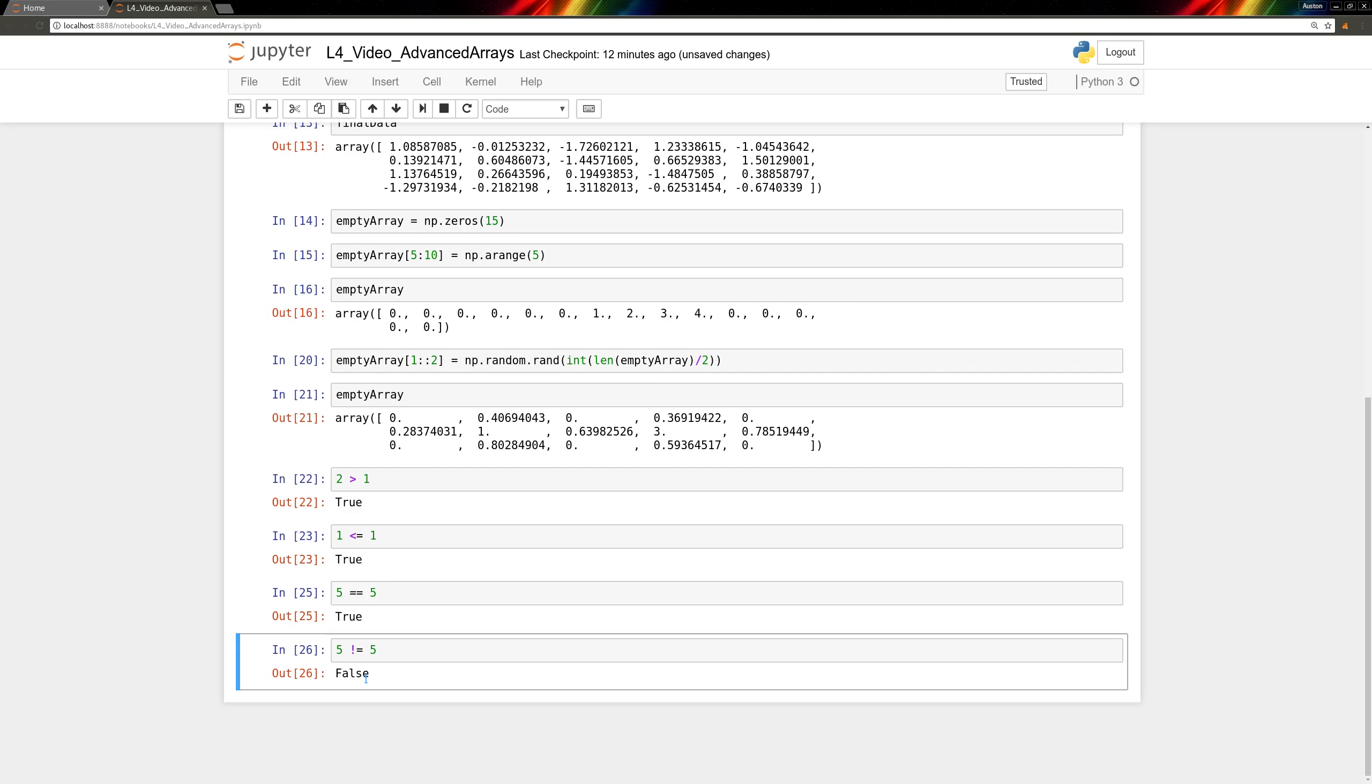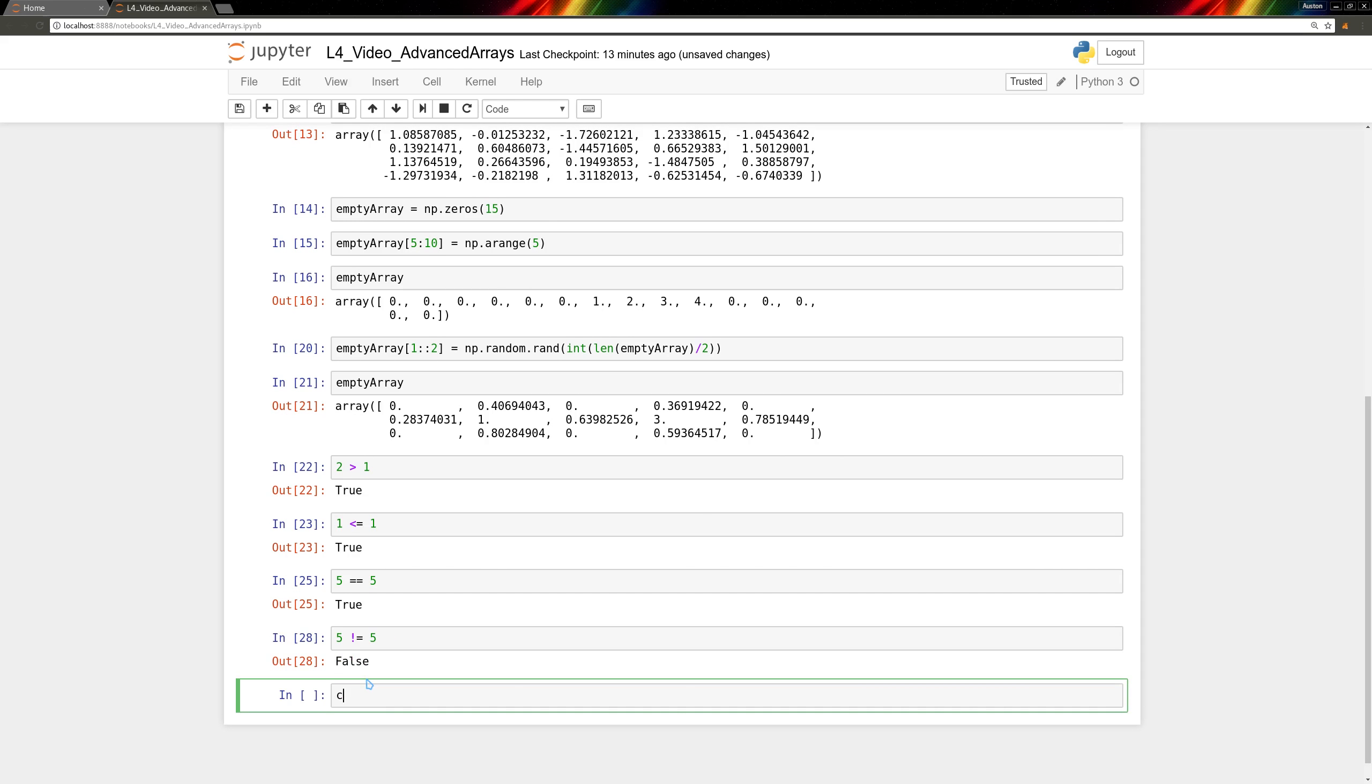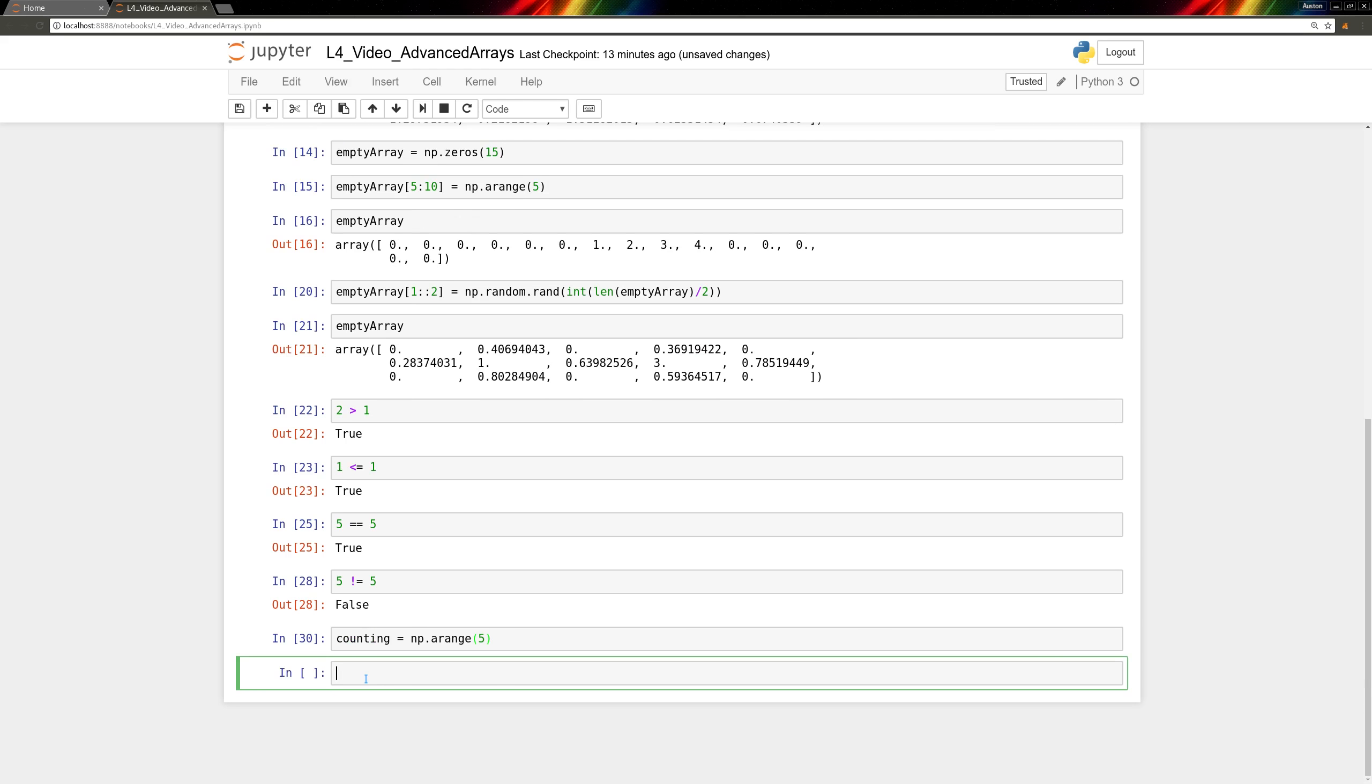If we do a comparison between an array and a scalar, the comparison will be applied to each element individually. Let's take our range of values. We'll call it counting, and we'll set it equal to np.aRange of 5. And now we want to see which elements are greater than or equal to 2. So to do that, we'll create a mask.